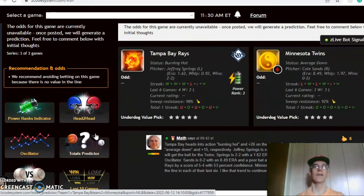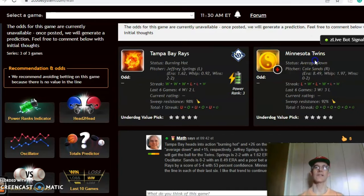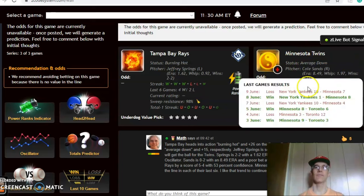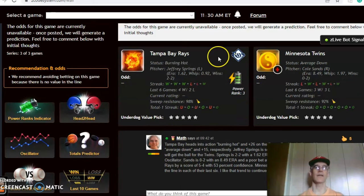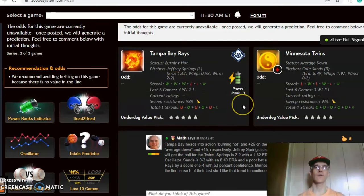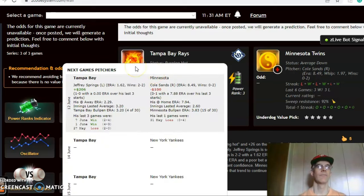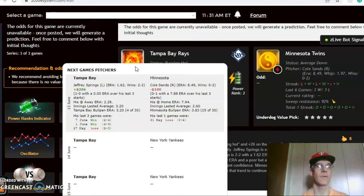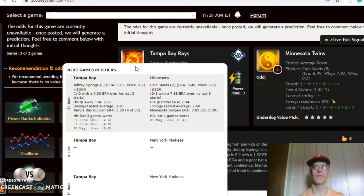Next game is Tampa Bay Rays and the Minnesota Twins. The Twins come in average, having won three and lost three over the last six, alternating wins and losses, while the Rays are burning hot having won their last three and four out of their last six. Jeffrey Springs is scheduled to pitch for the Rays, while Cole Sands is set to pitch for the Twins. Springs is two and two with a 1.62 ERA and is a solid bet at plus $206 on the Pitcher Profit Oscillator, while Sands is two and something with an 8.49 ERA and a very poor bet at minus $100.